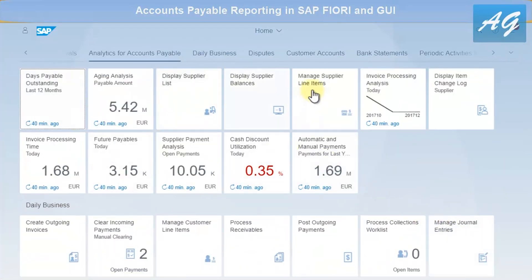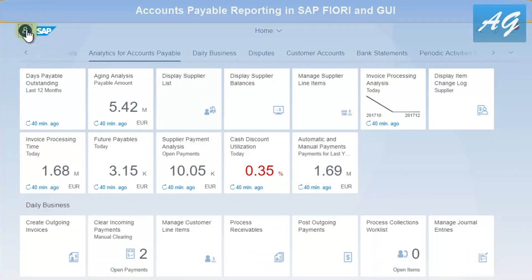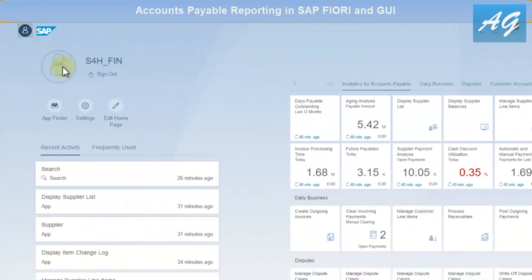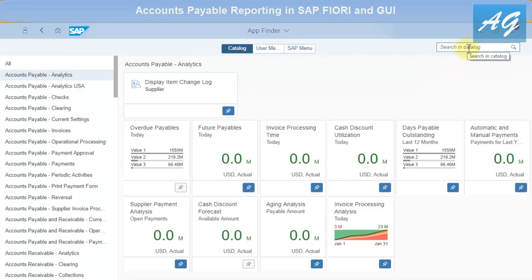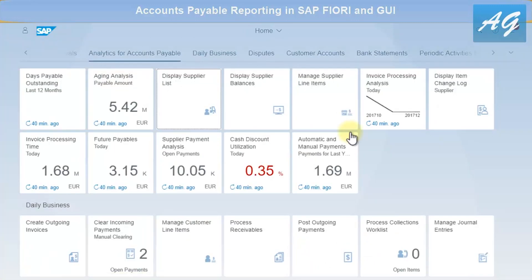These transactions can all be found in the Application Finder. Click on the Application Finder and you can find them under Accounts Payable Analytics. If you are not able to find any of them, you can use the search box to look for any transaction.